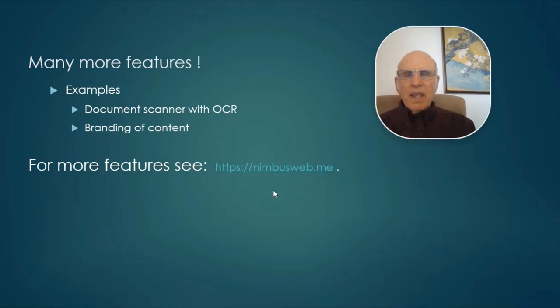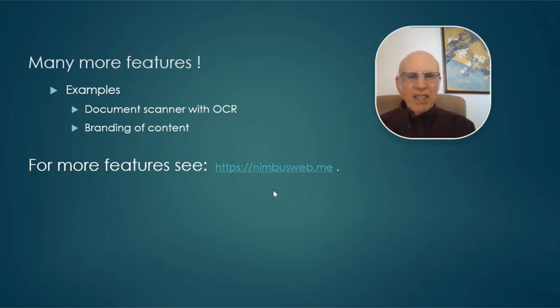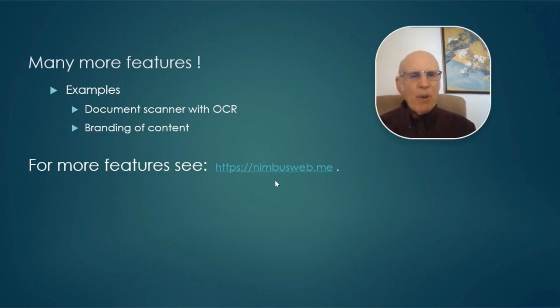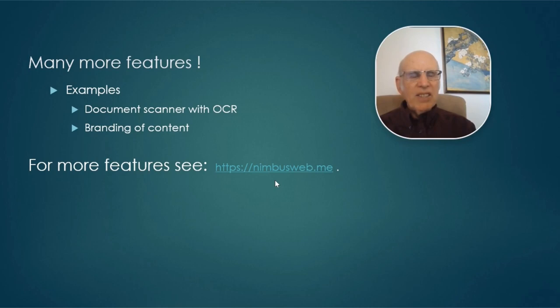There are many more features than I've talked about today. In fact, hundreds of them. For more information, just click on this link. It will take you to the website. So in conclusion, I want to say that Nimbus has been greatly helpful to me. And I highly recommend it to everyone else.